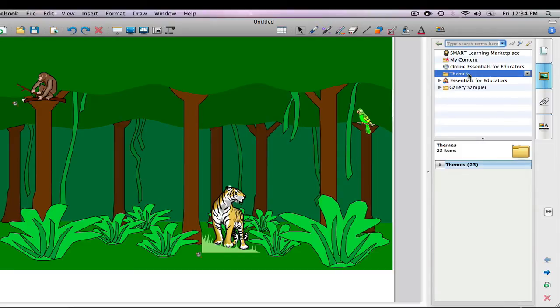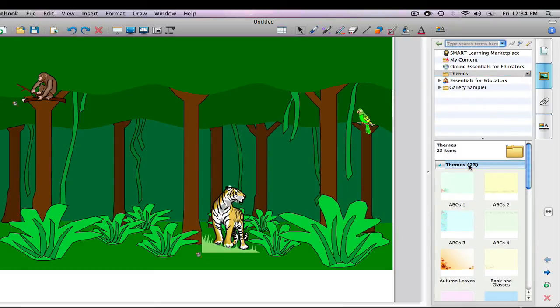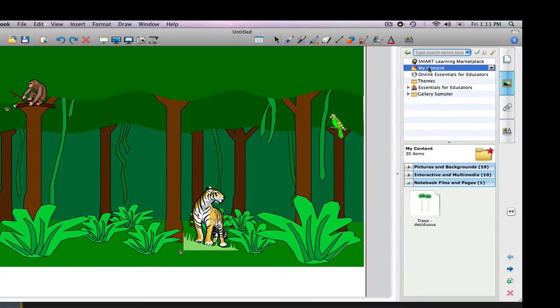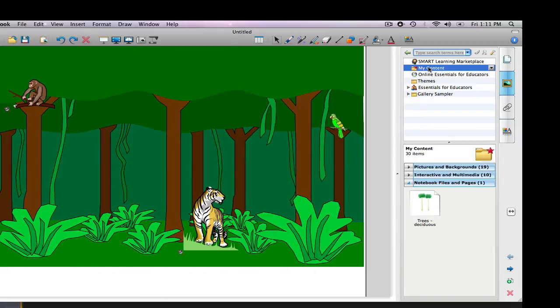The themes folder contains 23 backgrounds that can be inserted into presentations, mostly in pastel colors. My content is a folder in which you can save media that you have found while browsing the collections. You can see that I've saved a number of backgrounds and pictures.